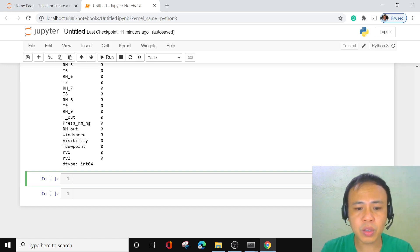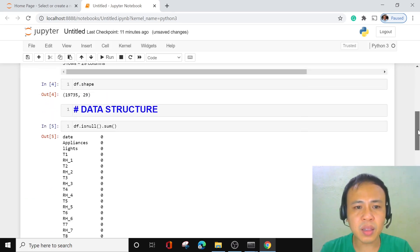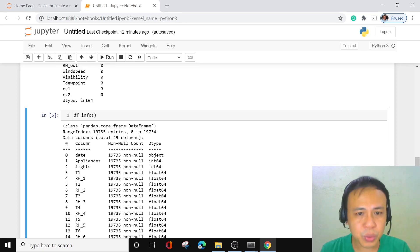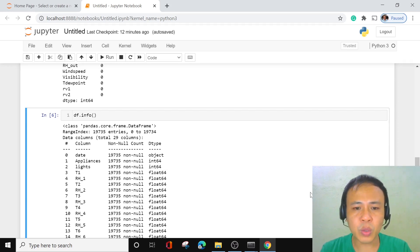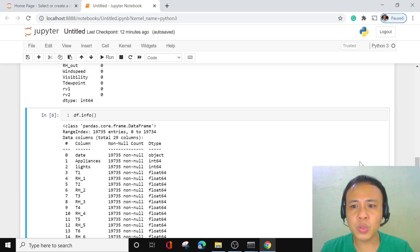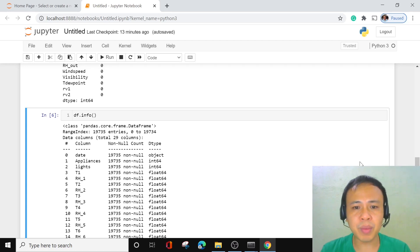There is another way to identify null values — we can use the info function: df.info(). Unlike isnull(), which just gives the total number of null values, the info function is more detailed. You can see the number of non-null values — in our case, all 19,735 rows are non-null — and you can also see the data type of each column, such as object, int, and float.